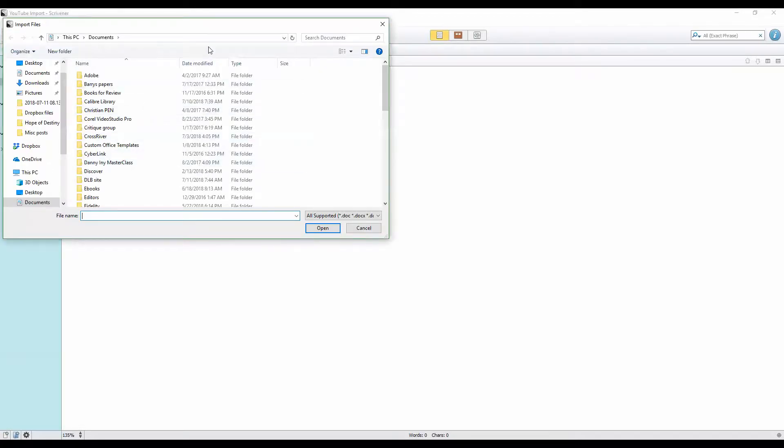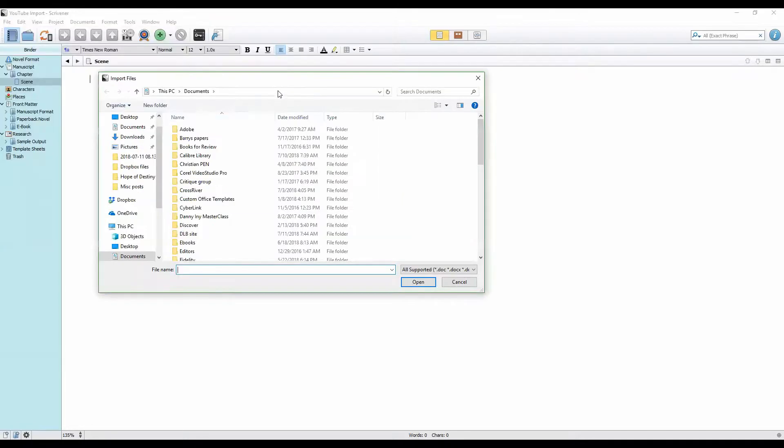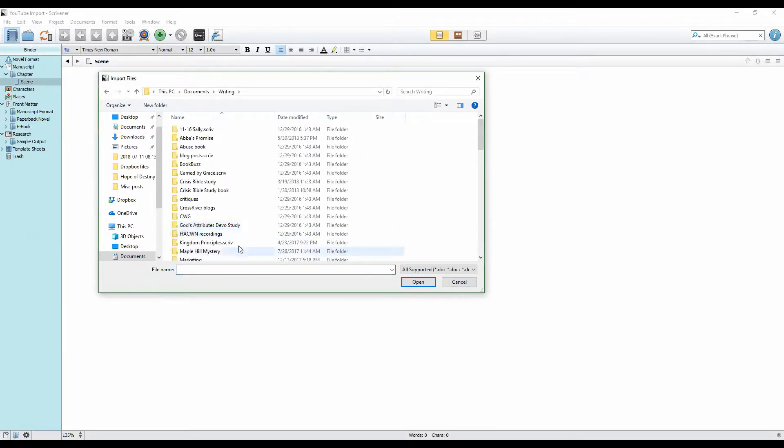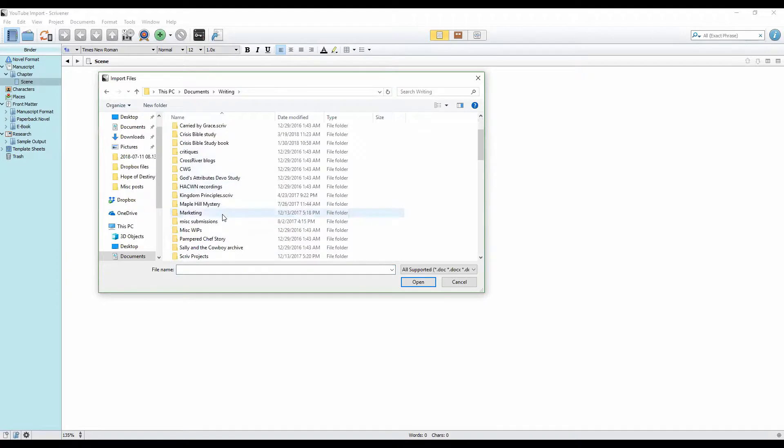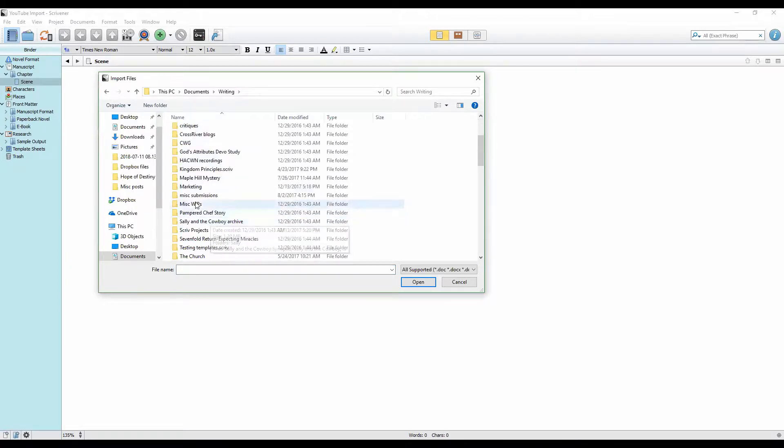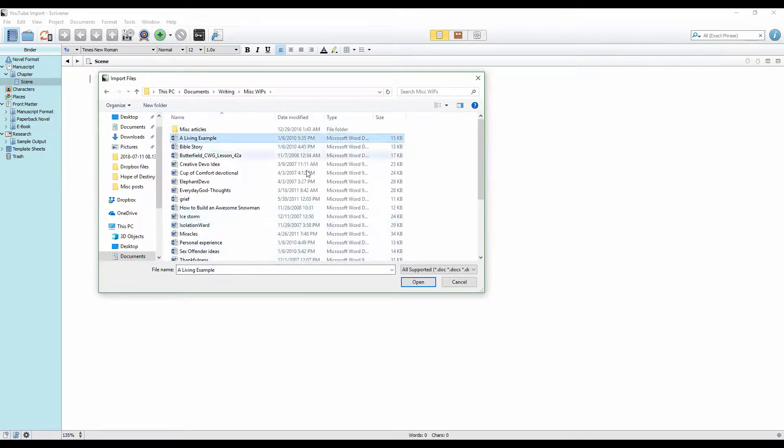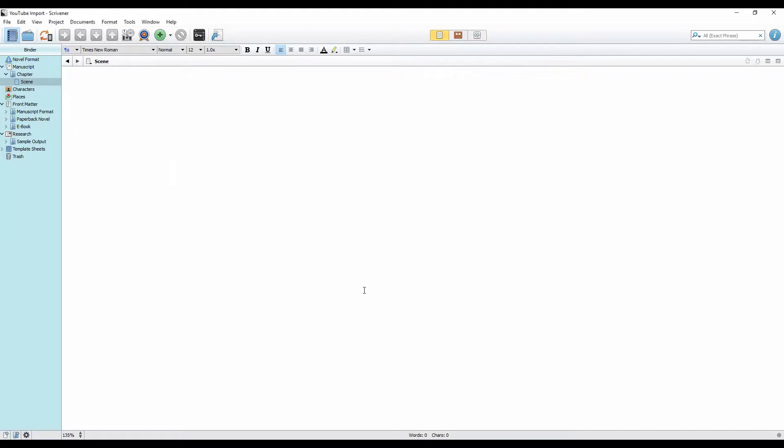That brings up a document window where we can select whatever story we'd like to bring in. Let me find something here. I've got tons of stuff in my writing folder. I'll just pick something here. I don't even know what this is. Once we pick that, we click on Open, and Scrivener does its thing.